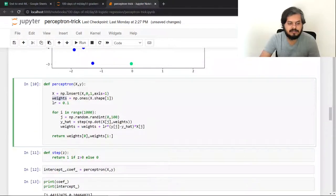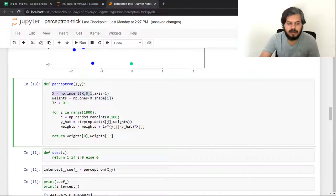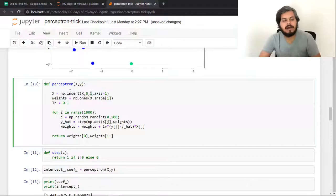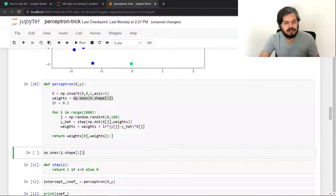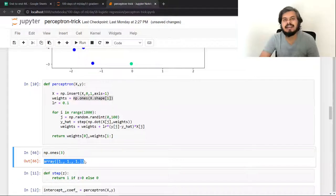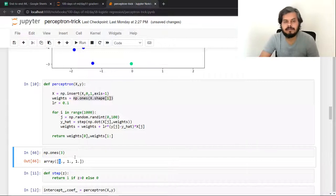Next, I created an array called weights whose shape equals the number of columns in x. Initially x had 2 columns; after inserting the ones column it became 3. So I created a weights array with 3 items, all initialized to 1. The first item is the intercept term (w0), the second is w1, and the third is w2.